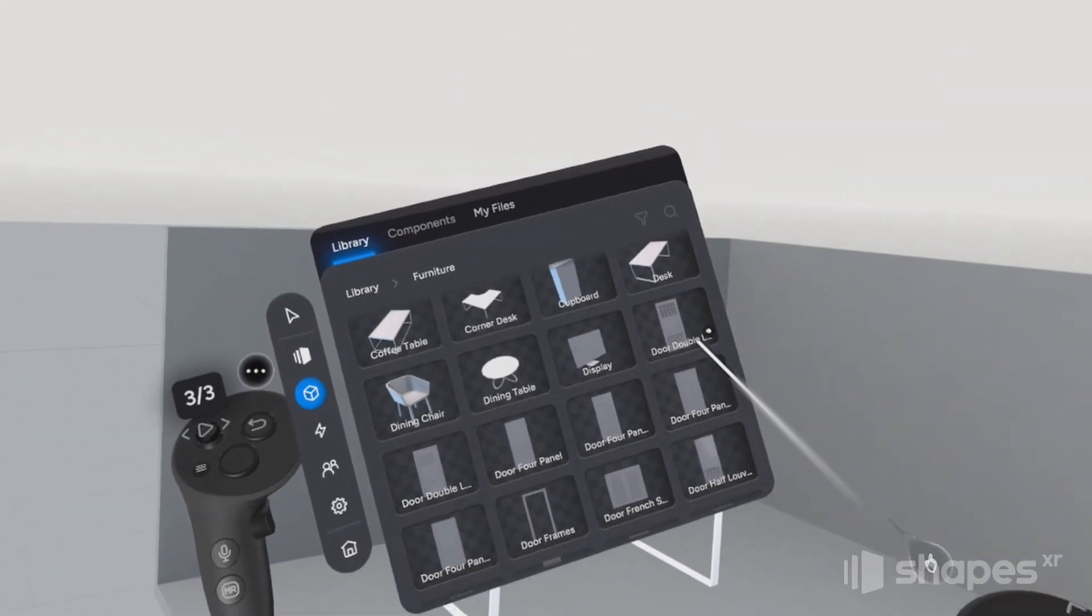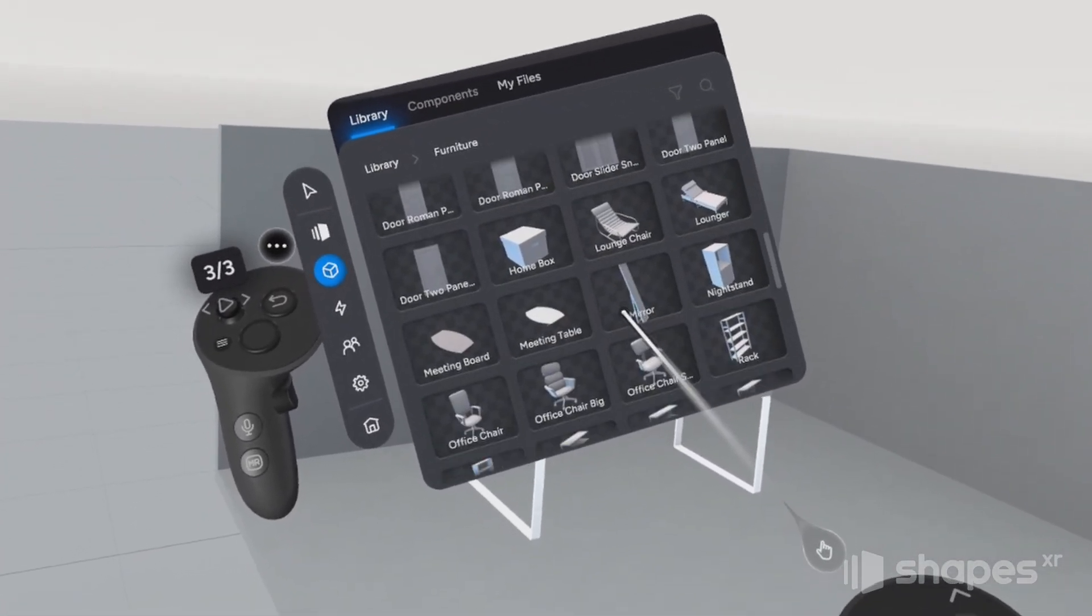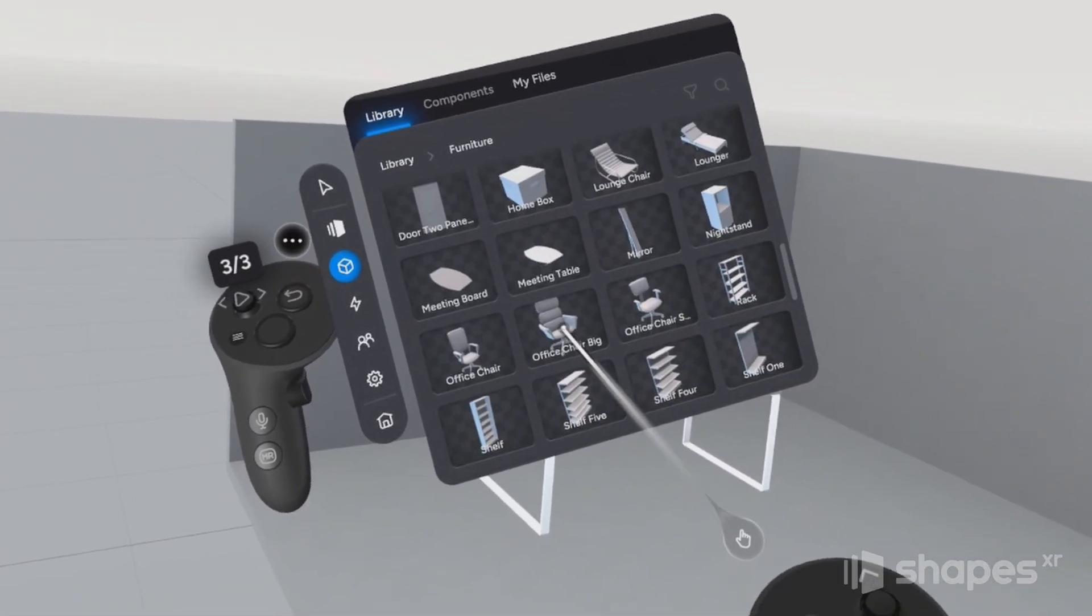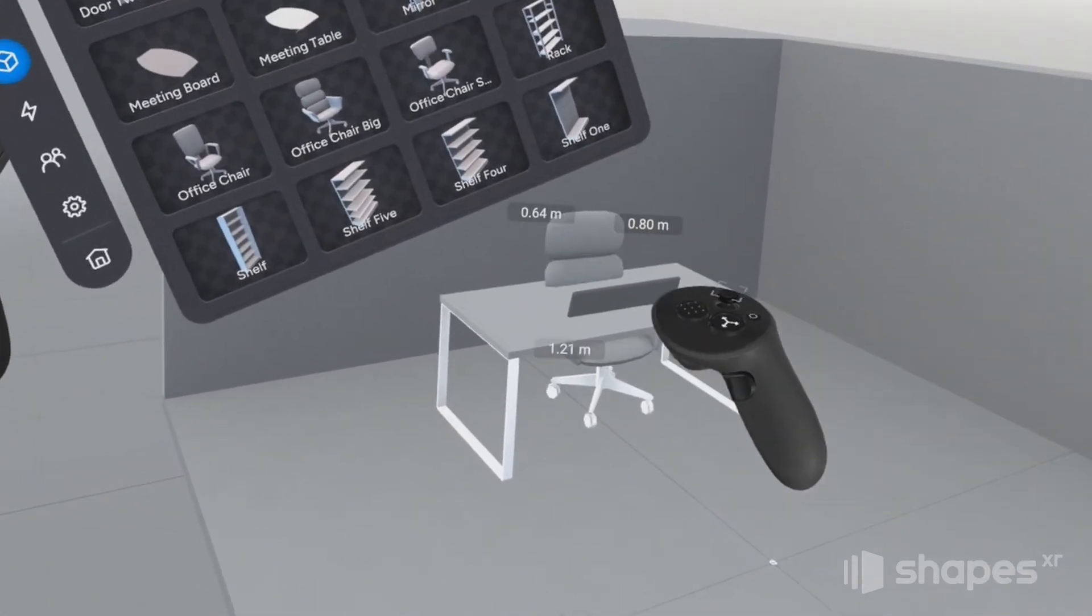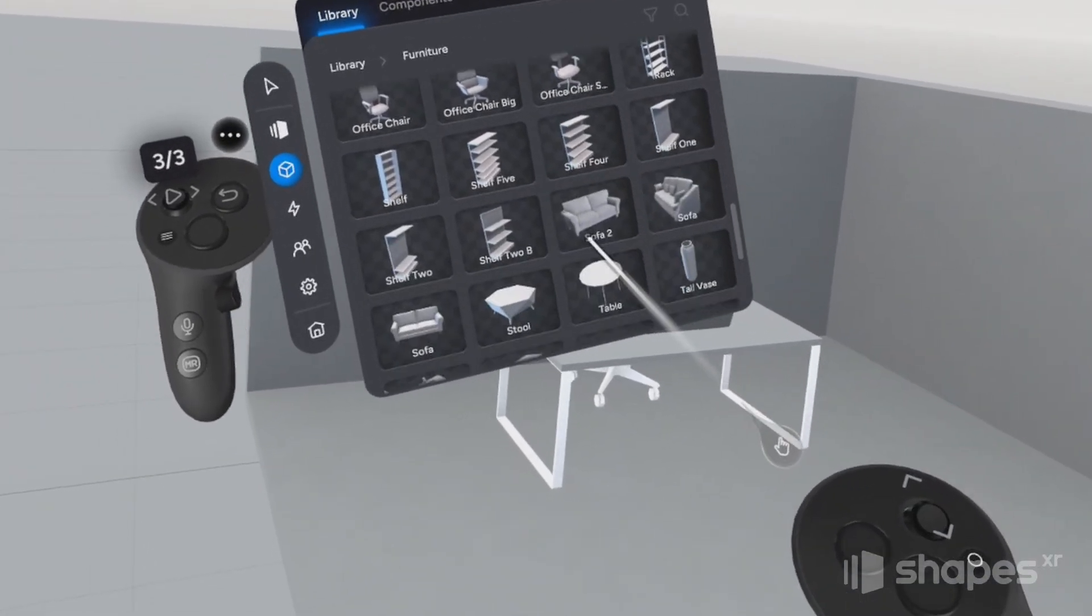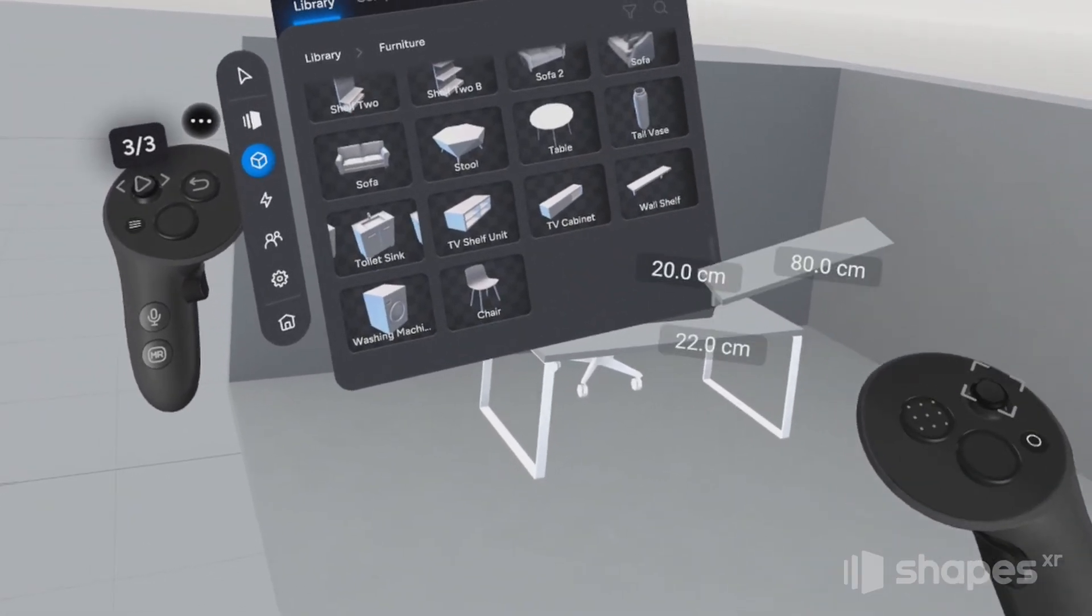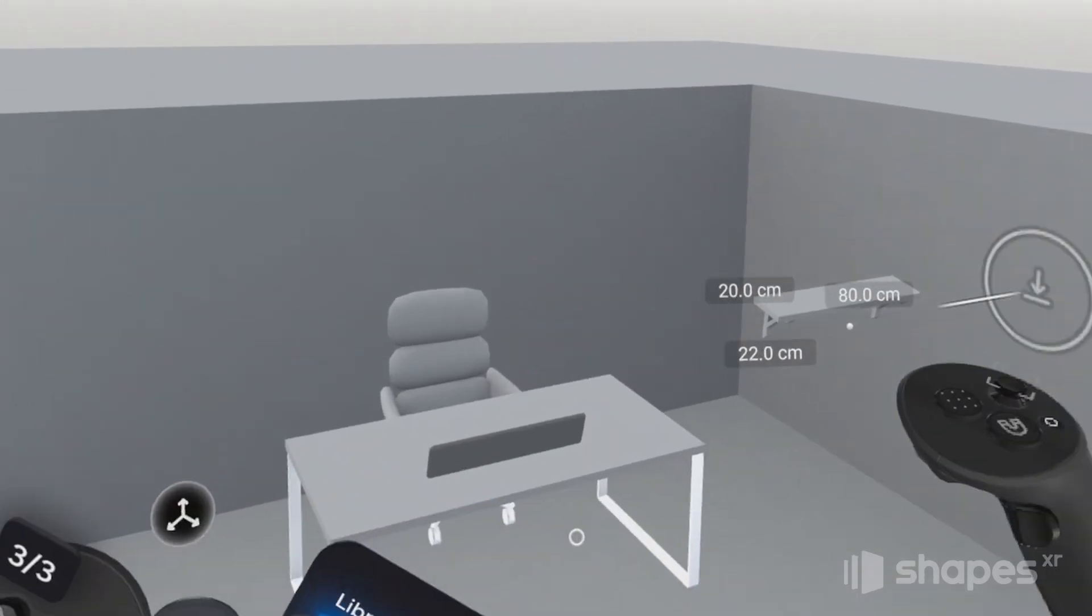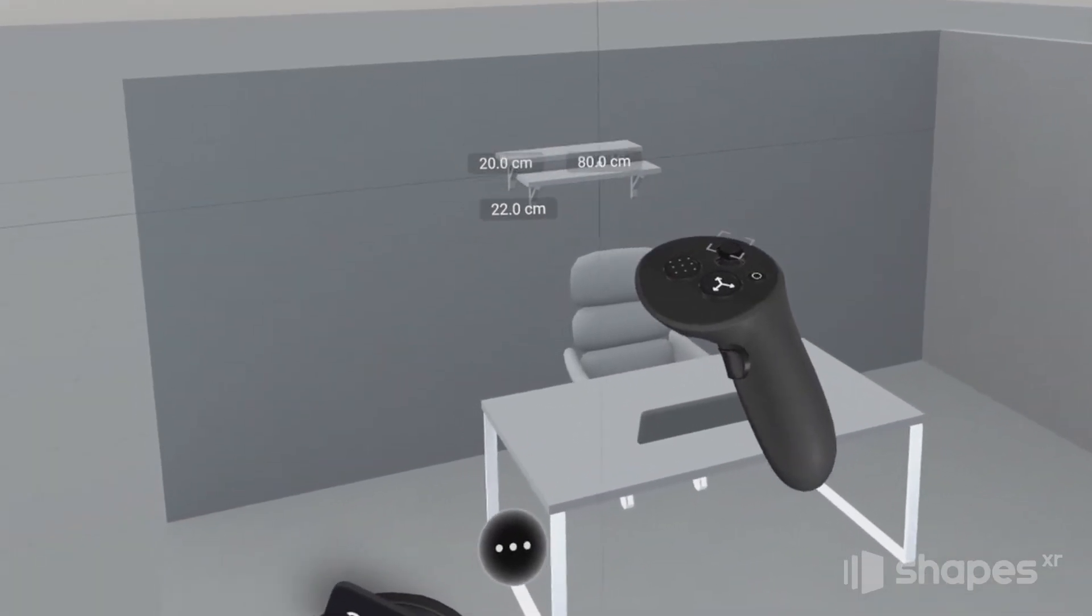All right, let's grab a chair here. So this one's good. Okay, and then I'm going to scroll to the bottom here and grab this shelf. And let's snap it to the wall and make a few duplications.